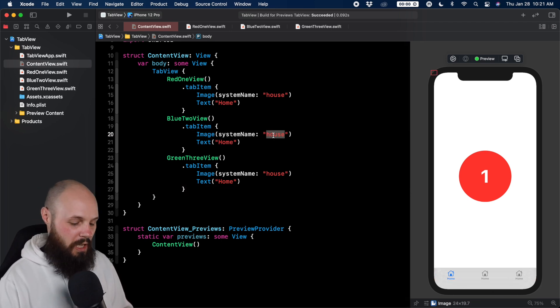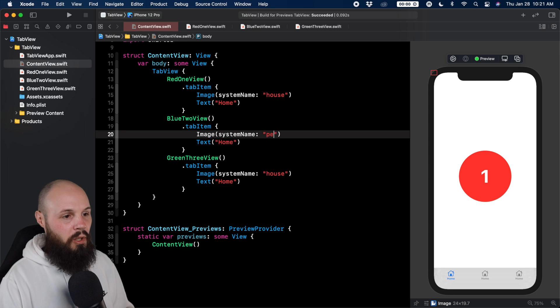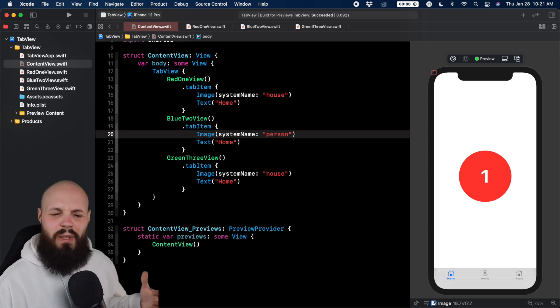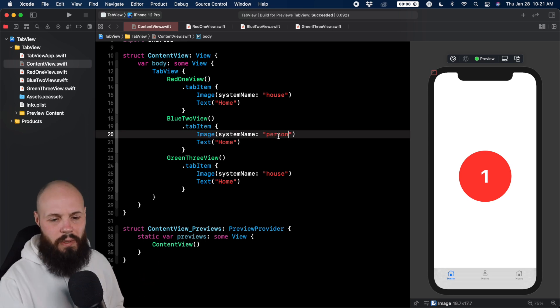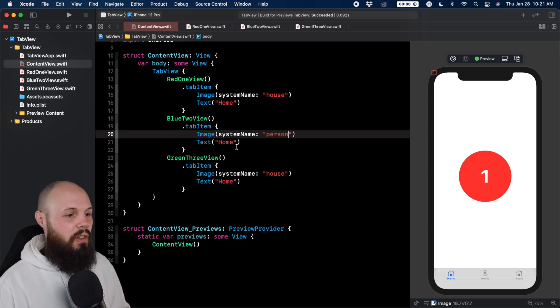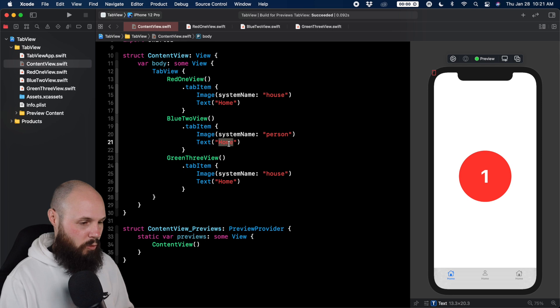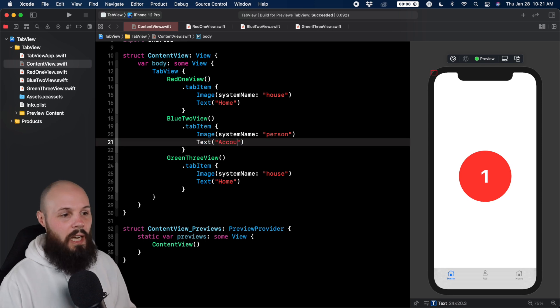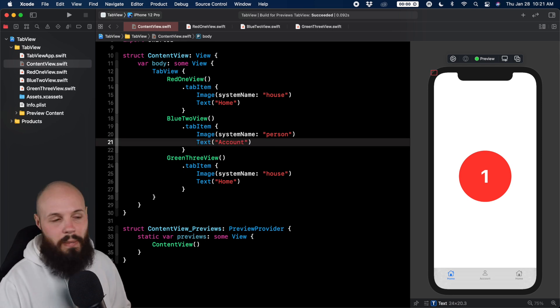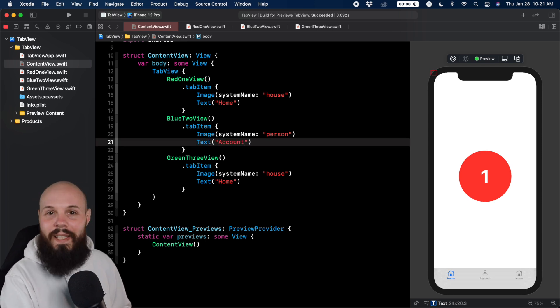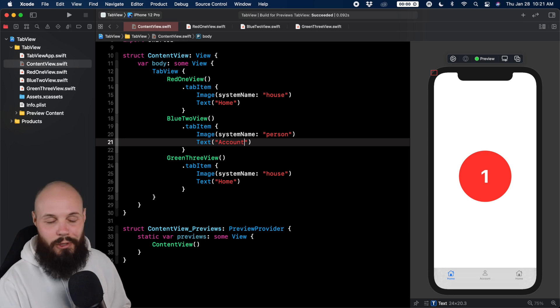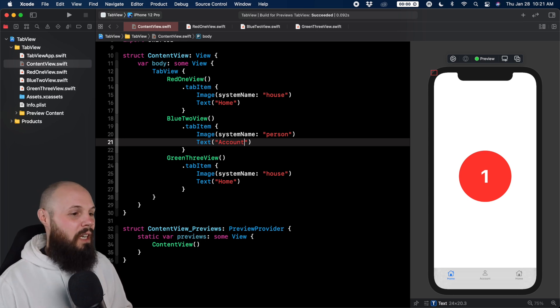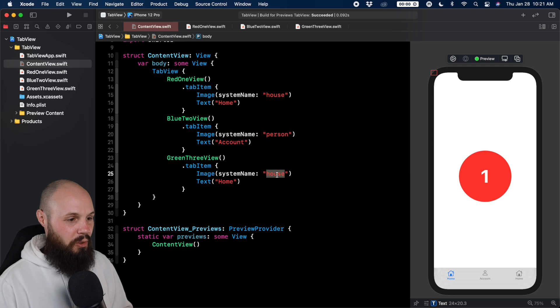We'll use the SF symbol called person to simulate like an account screen. And you see, we get the person graphic there. And we'll call this account. Of course, by the way, whatever your app is, find an image that's appropriate for your app, find a title that's appropriate to your app. These are just my quick little examples.